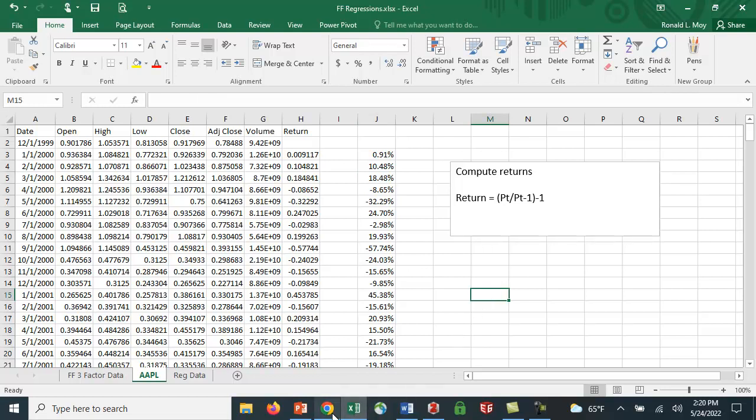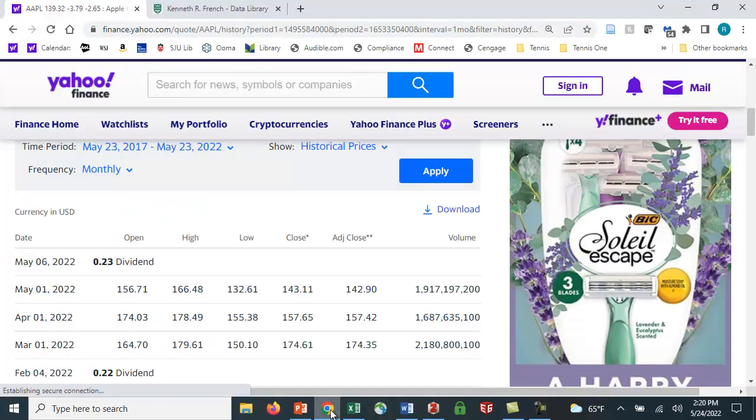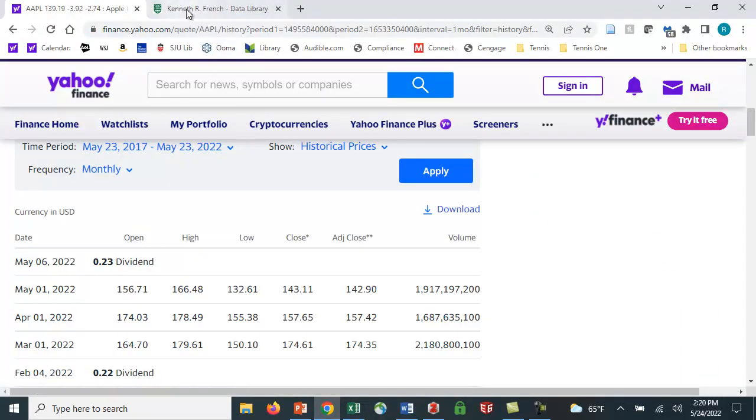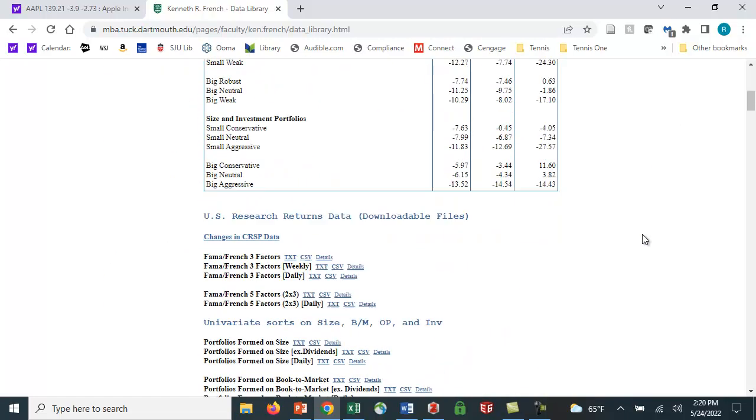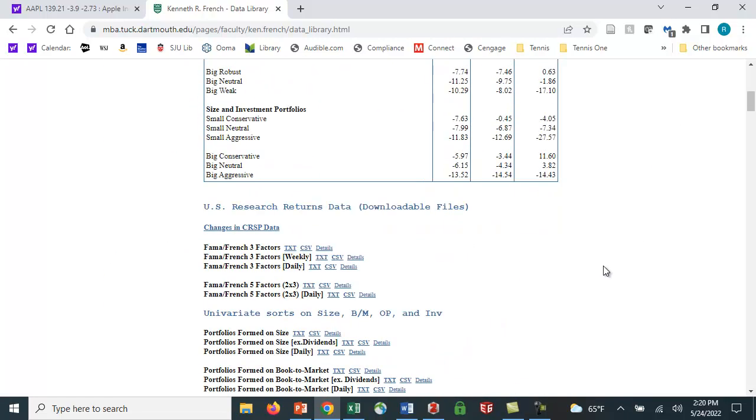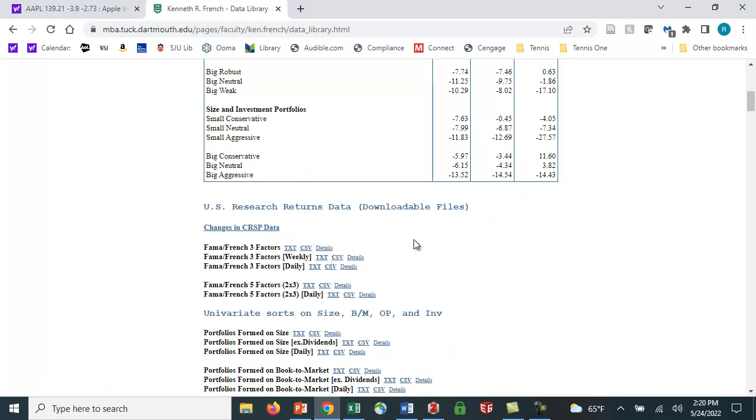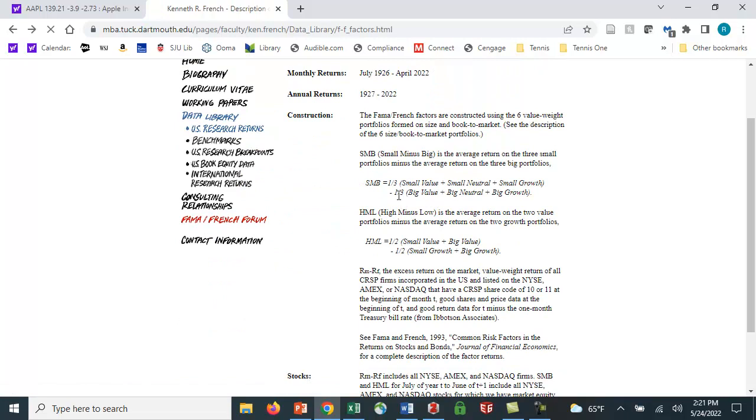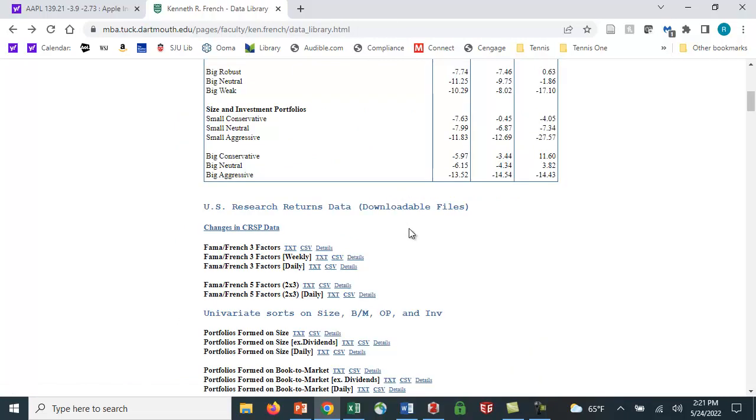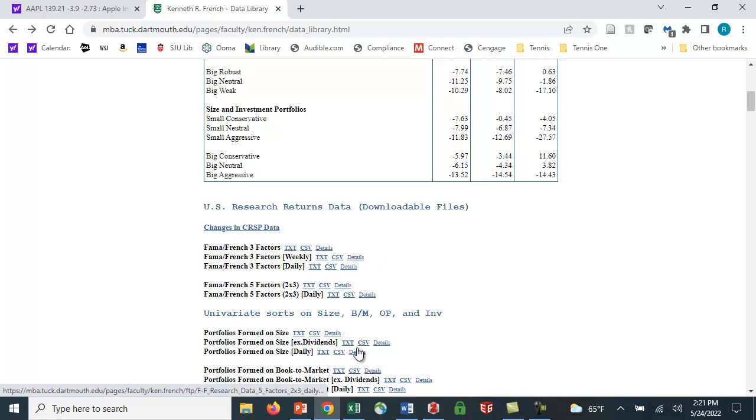The second thing we need is Ken French's data. If you go to Ken French's website, you can search him on Google. He's done a great job collecting and making this data available to researchers and students everywhere. He has numerous datasets and gives you details on how these are computed. I'm going to use the Fama-French three-factor model. If you download this, you get a CSV file which you can open in Excel.